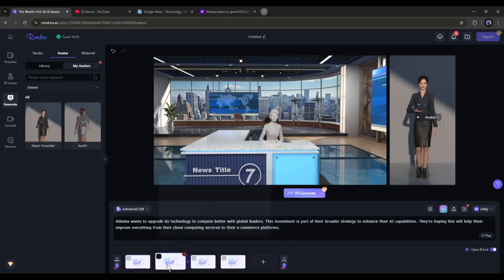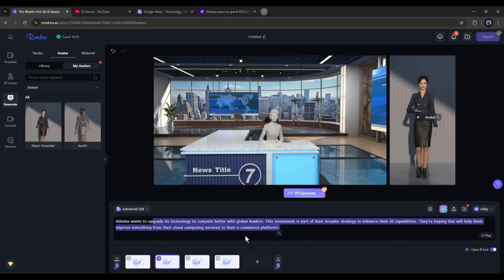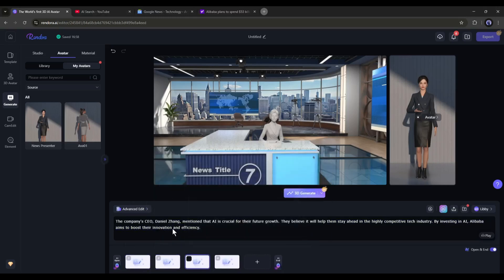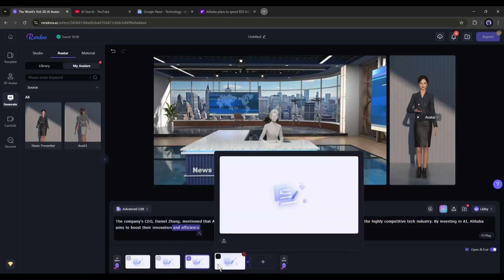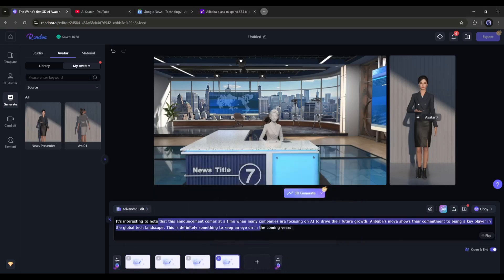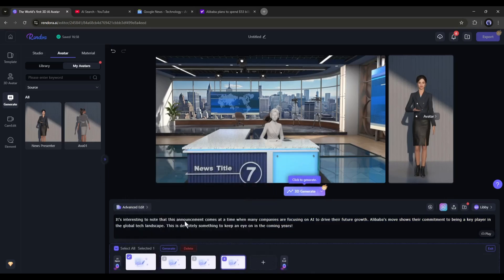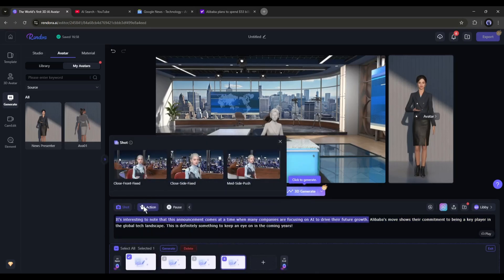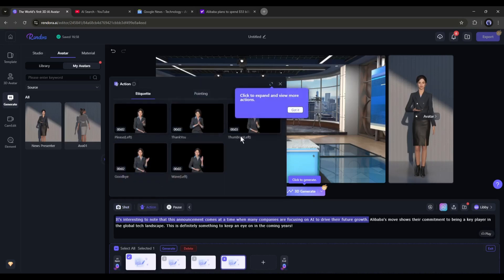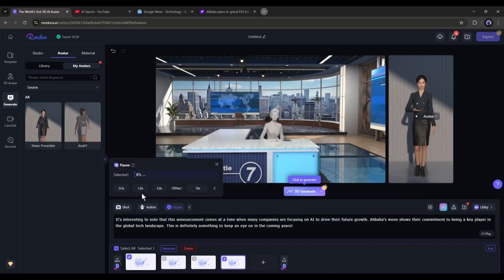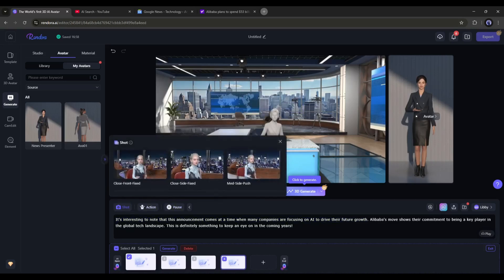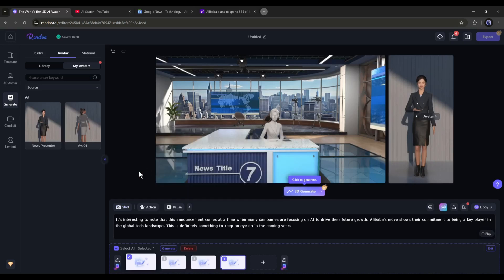Here in the script box, you will find the script text that is used in the particular scene. Now on the top of the script box, you will find three options, shot, action, and pause. With the shot options, you can set the camera shot of the scene. I won't use any camera shots at this moment.